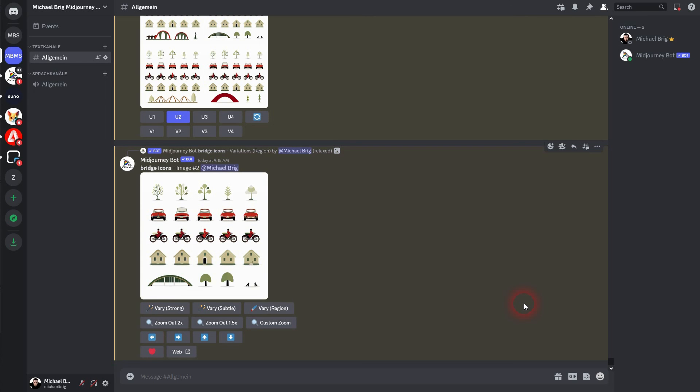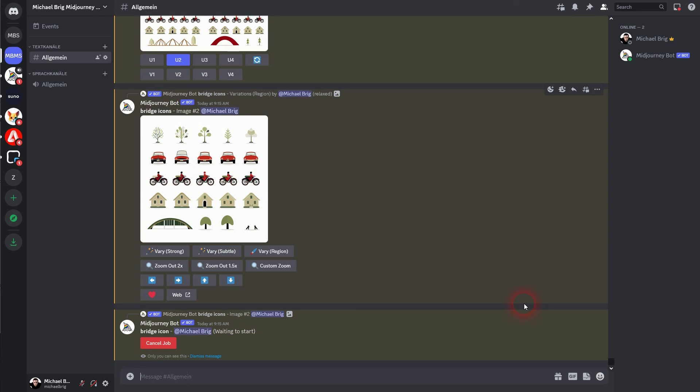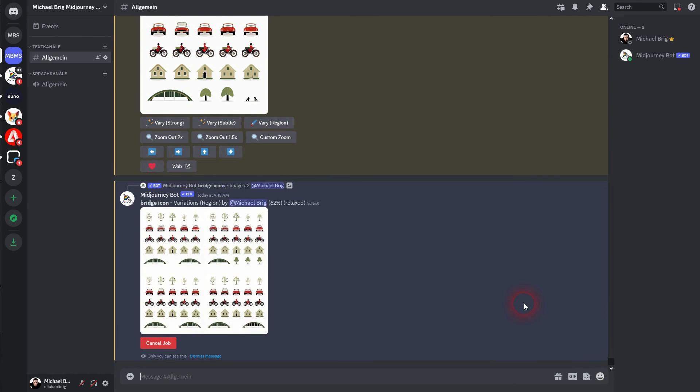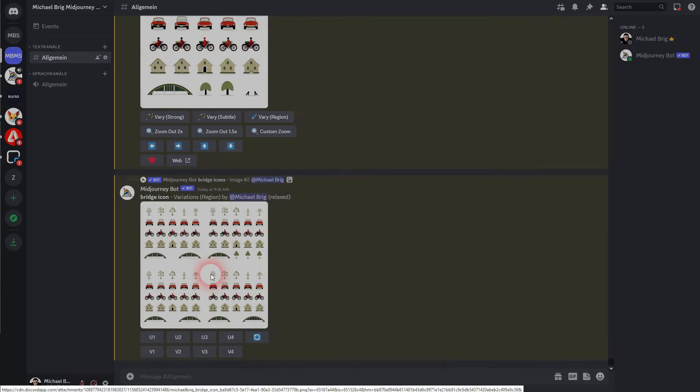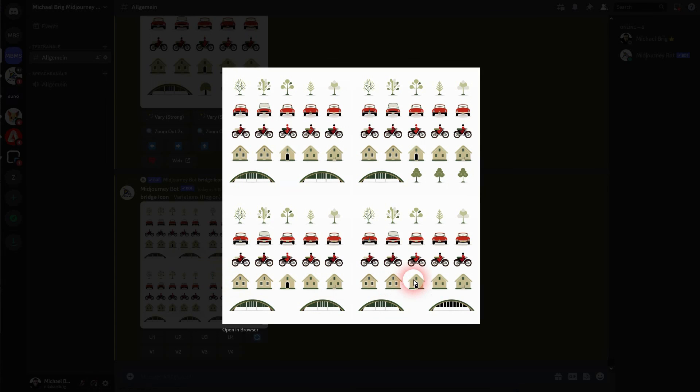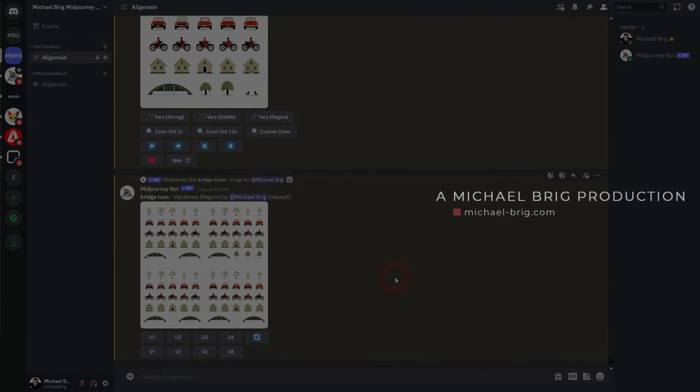When you use the remix mode, upscaling and creating variations might take some time. But here we are now. Let me pick number four. I'll upscale it. And then I could use this, vectorize it and then play around with it in Inkscape or another vector software. And this is how you can use MidJourney for icon design. I hope this video was helpful. Thank you for watching and I'll see you next time.